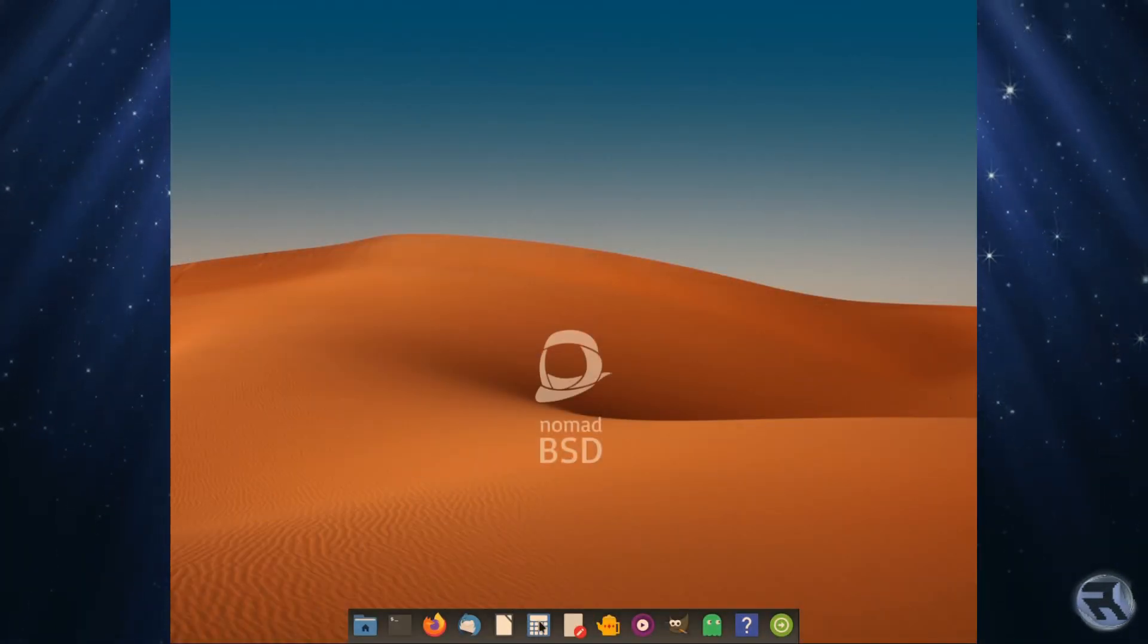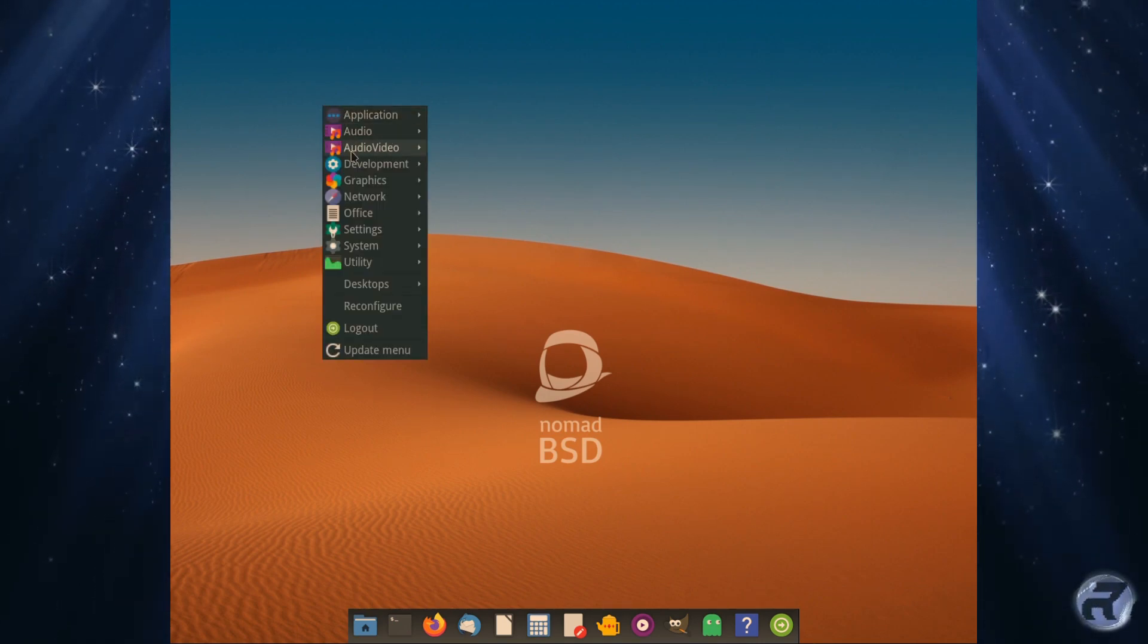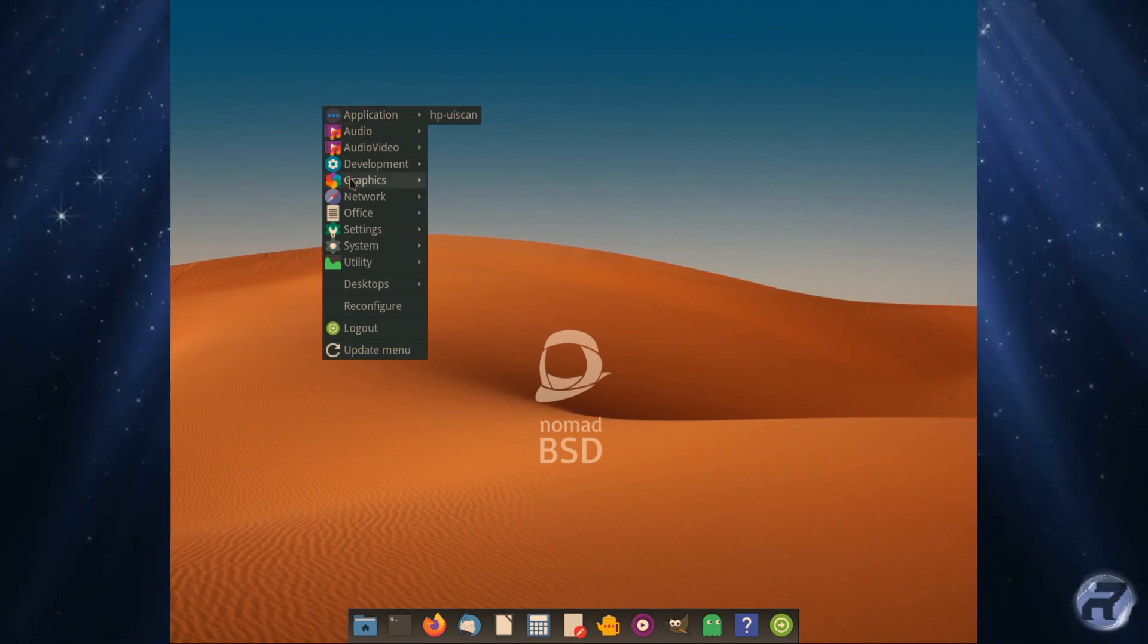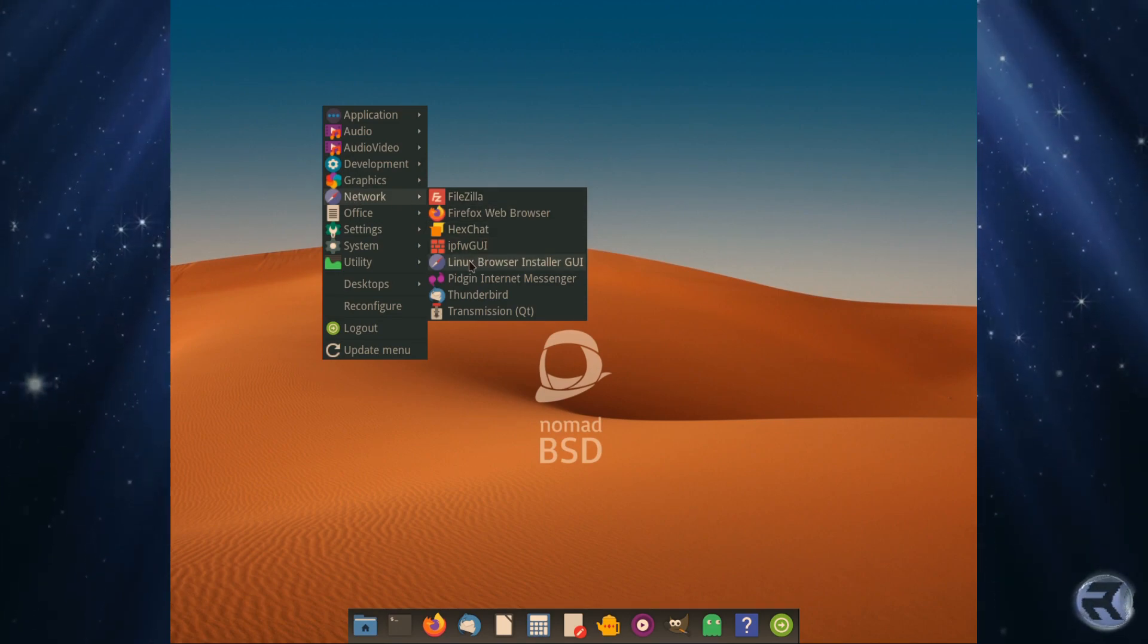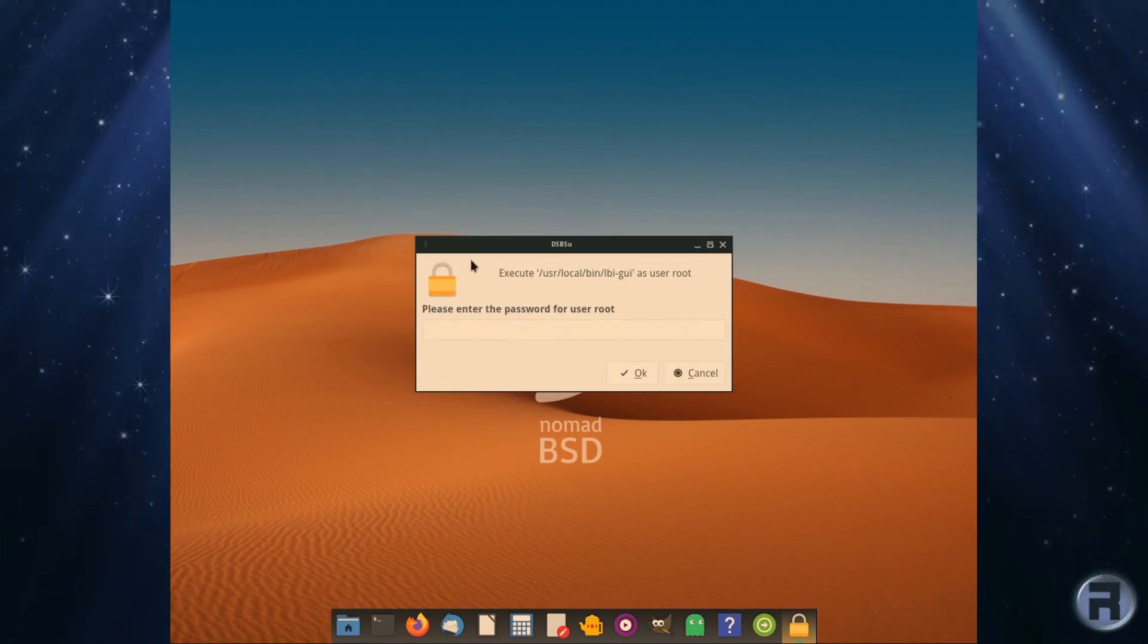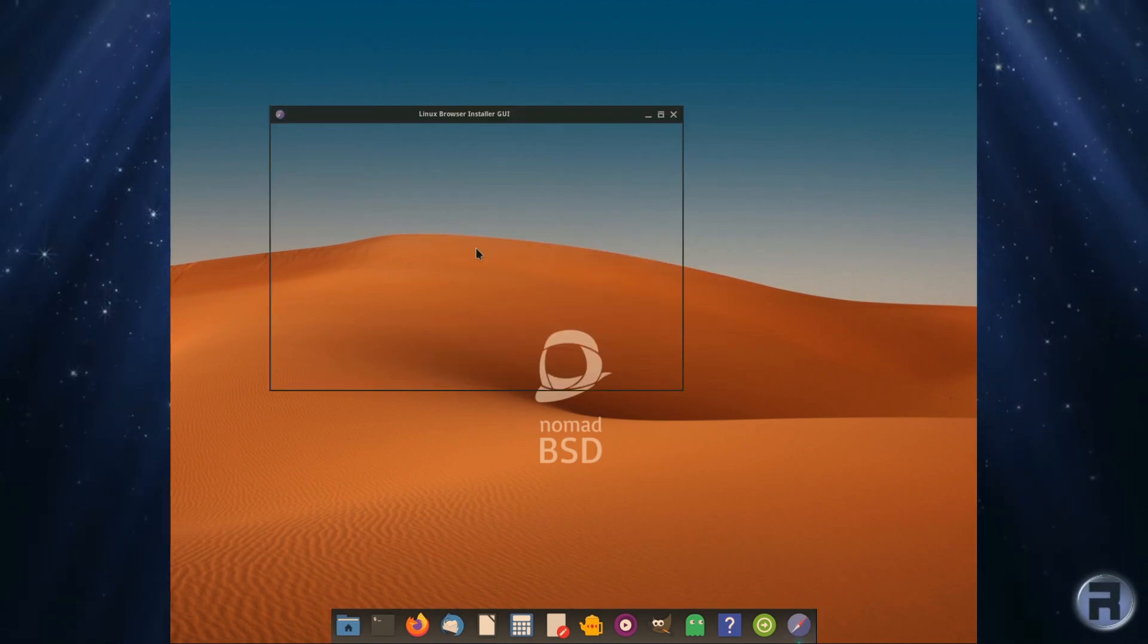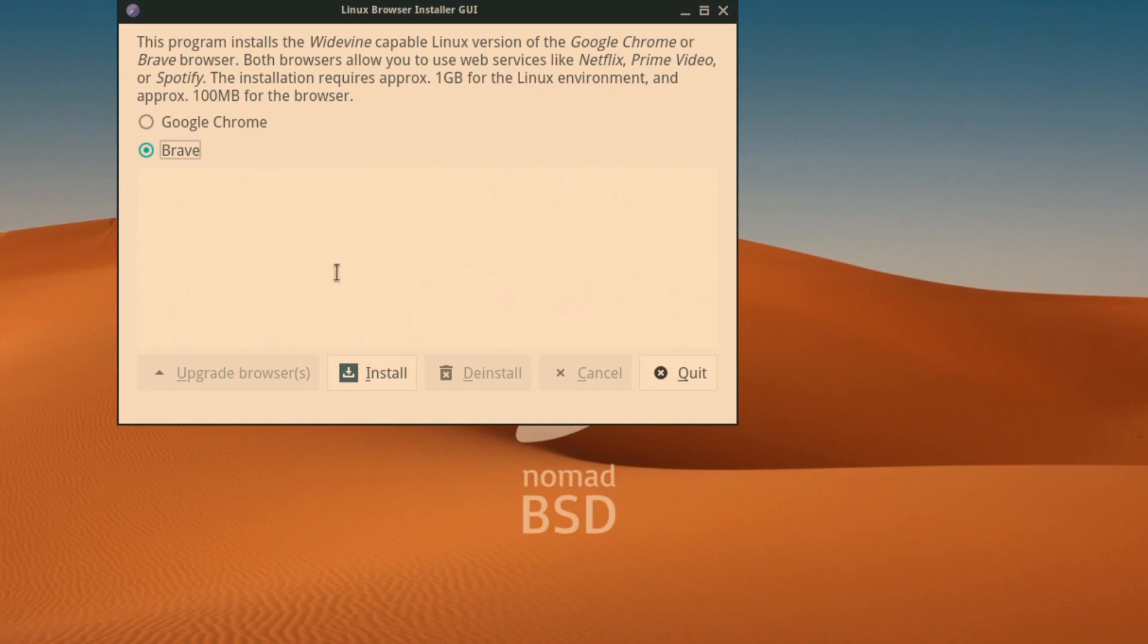Now the next bit caught my eye and this is fantastic. I couldn't get this working, probably because it's on a USB stick - I'm doing it via live version - or maybe because it's an early release candidate, I don't know. But if they can get this working, this is a fantastic development. This program installs the Widevine-capable Linux version of Google Chrome or Brave. Both browsers allow you to use websites like Netflix, Prime Video, or Spotify. So you install these and there's a good chance you could actually watch these things on a FreeBSD-based system. Isn't that brilliant? Excellent.